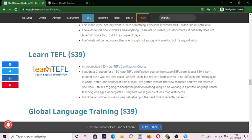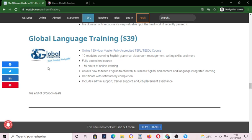We also have Learn TEFL from Teach English Worldwide Company — an accredited 150-hour TEFL certification that costs about 39 dollars.